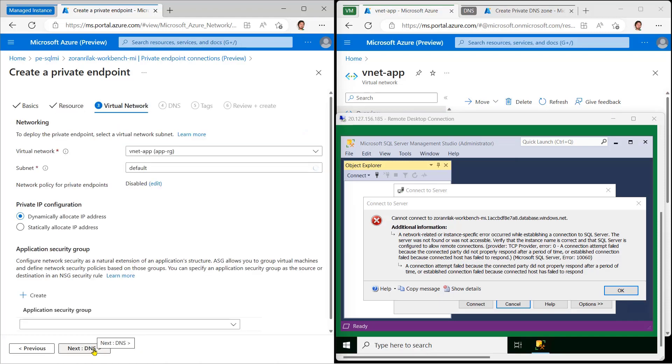In Virtual Network, we tell Azure where the private endpoint, or the other end of the cable, is to go. We'll place it in our app network and subnet.